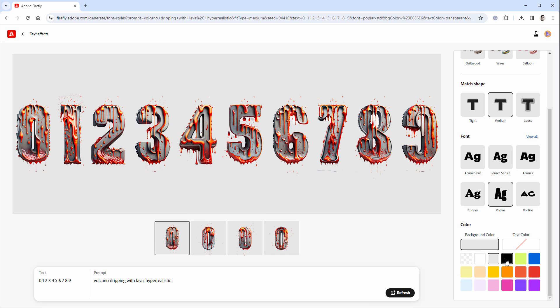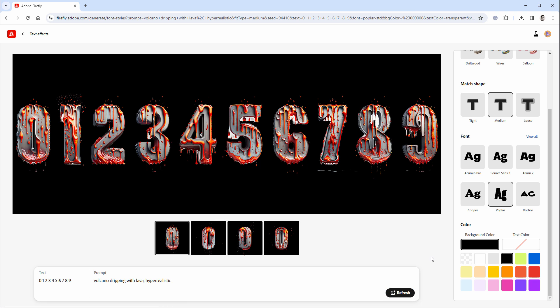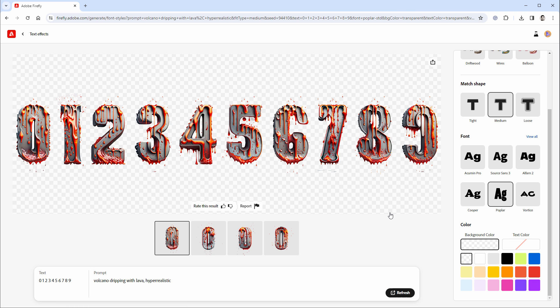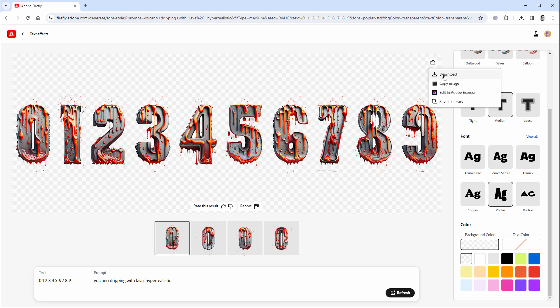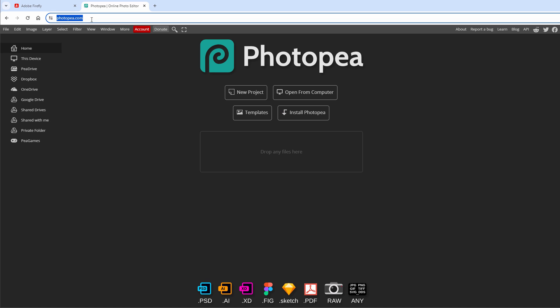Now as for the background color, you can select from a few predefined ones, but what I will do is I will select transparent background color, which means that I can change the background color later on in the graphic editor. So let's download this image by clicking this button and selecting download and move to Photopea, which is a free online graphic editor similar to Photoshop.